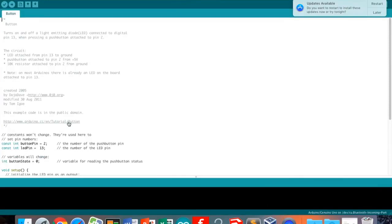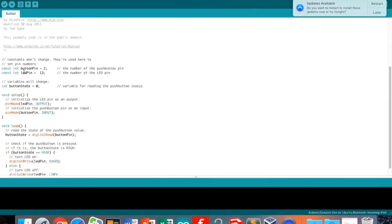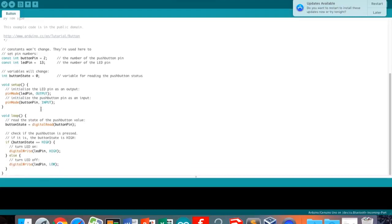In the pre-setup, it tells where and what everything is. And then the setup says what you want done to it. And then the loop, as I said, has when to do what you want done to it.